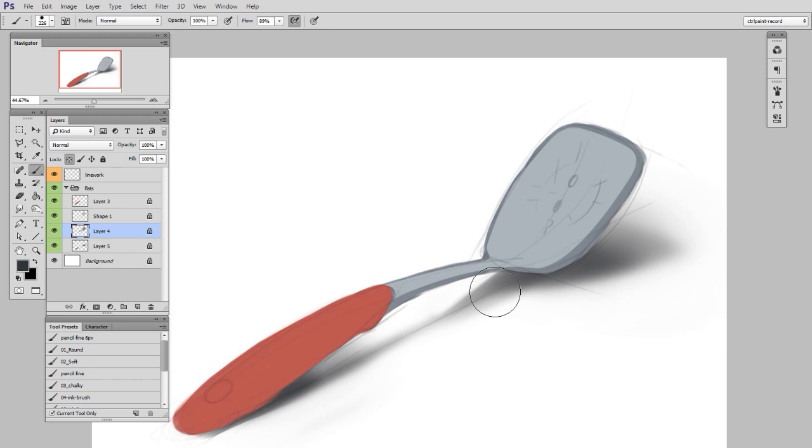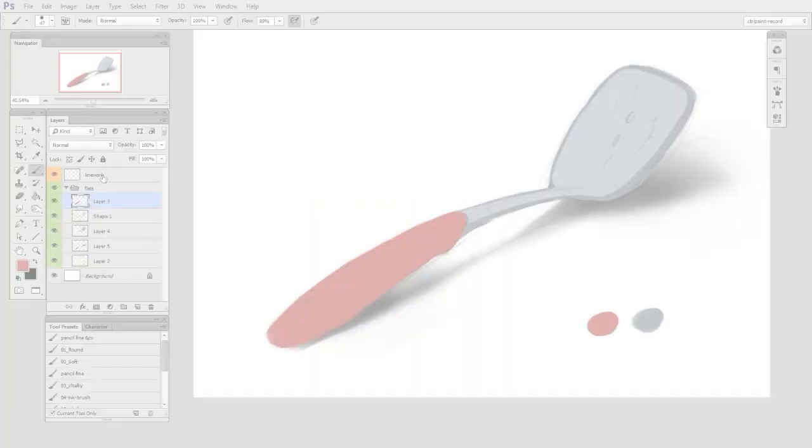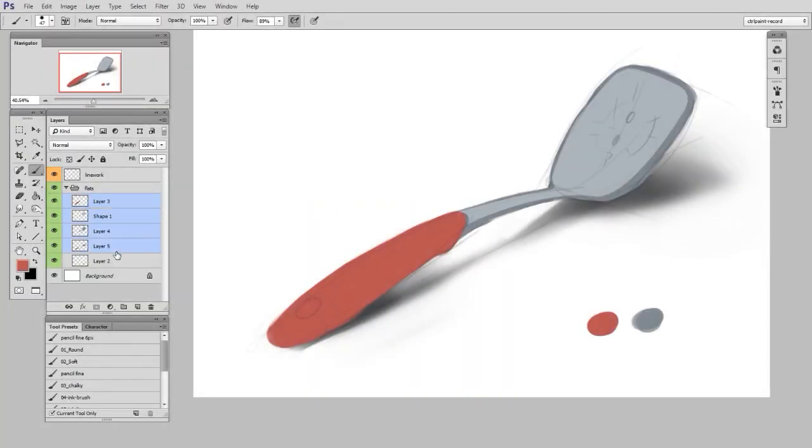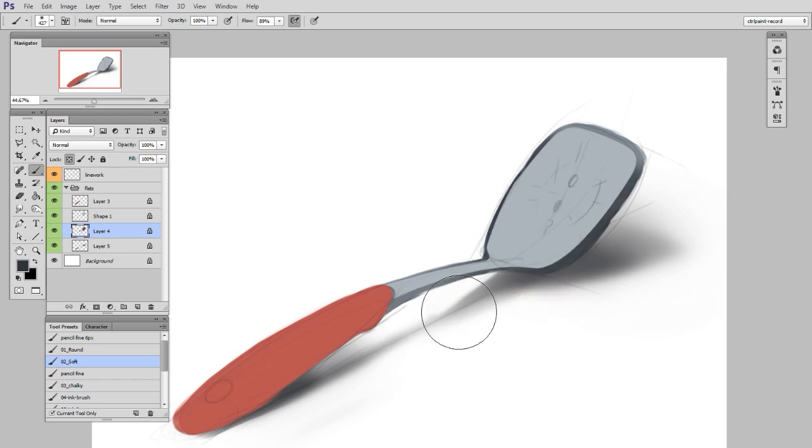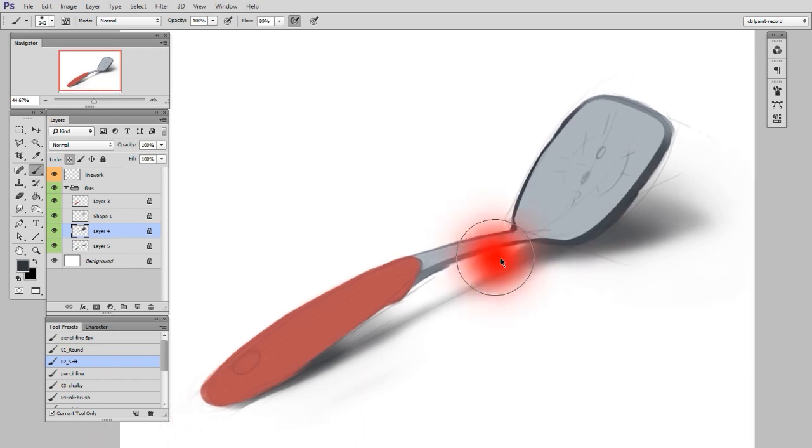Step two is form. So now I'm going to take all those shapes that I'm happy with, I'm going to select all those layers, and lock transparent pixels. Now I can go through one layer at a time, and paint with big expressive strokes, with either a soft brush or a hard brush, whatever I want.